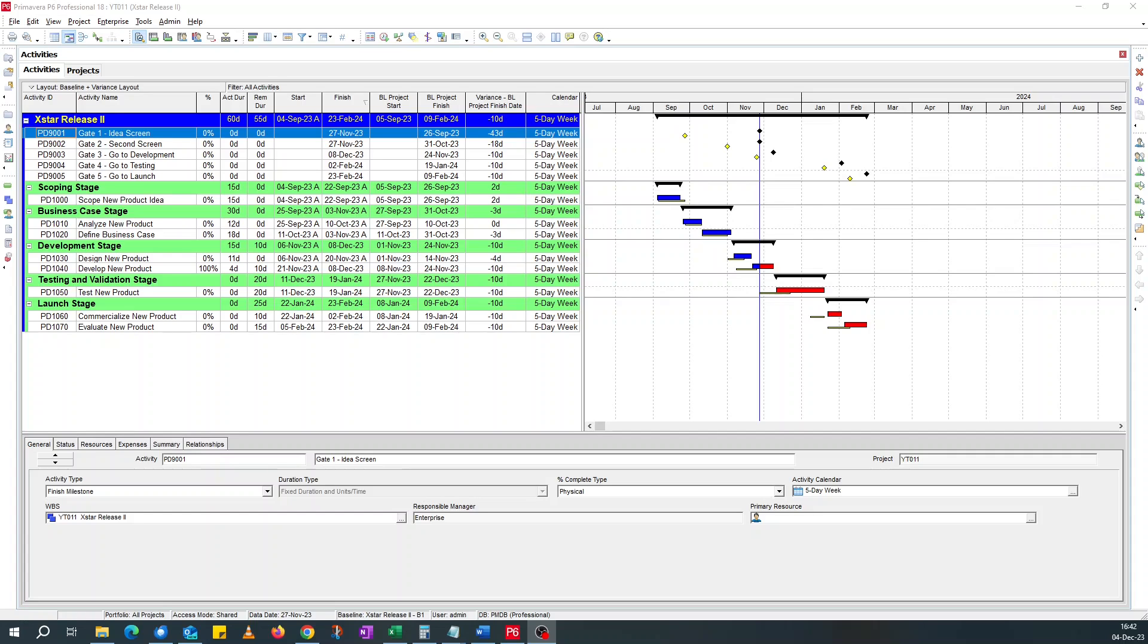Today I'm going to show you one way of highlighting finish variants - that's activities that are behind their baseline finish dates on the Primavera Gantt chart.